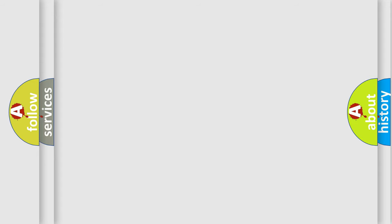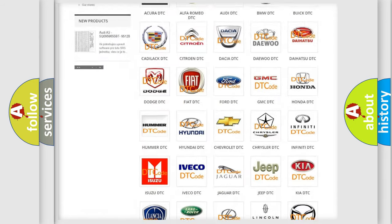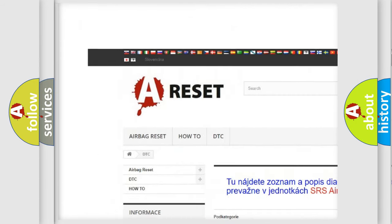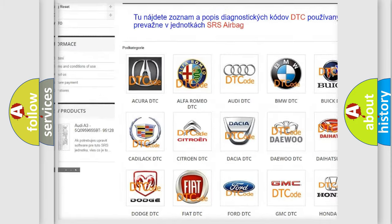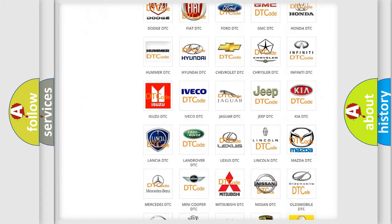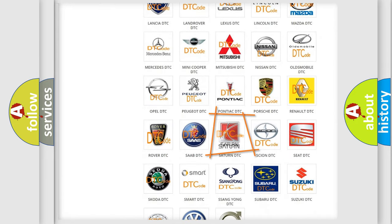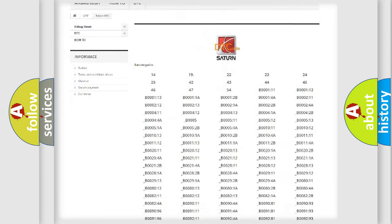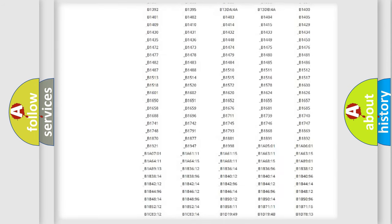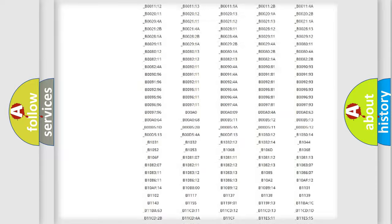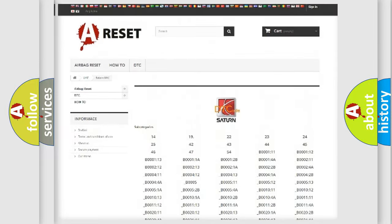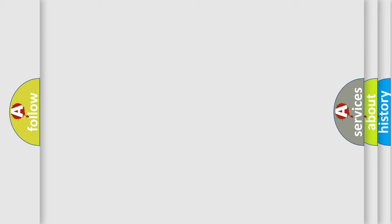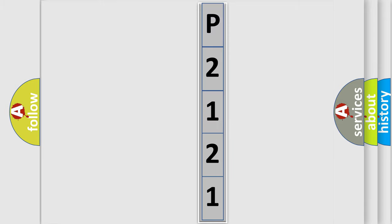Our website airbagreset.sk produces useful videos for you. You do not have to go through the OBD2 protocol anymore to know how to troubleshoot any car breakdown. You will find all the diagnostic codes that can be diagnosed in Saturn and other vehicles, plus many other useful things. The following demonstration will help you look into the world of software for car control units.